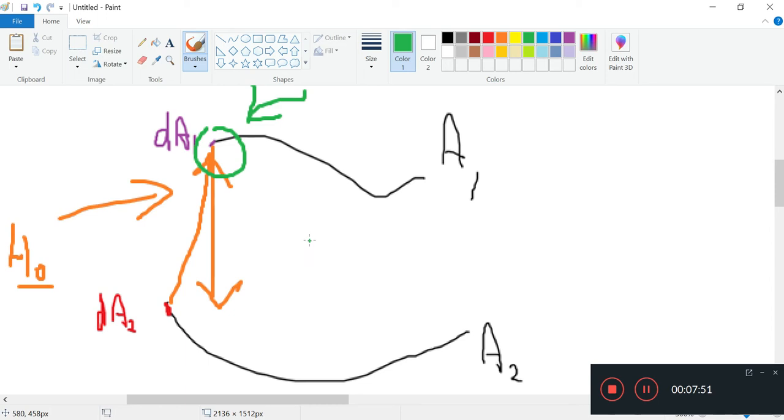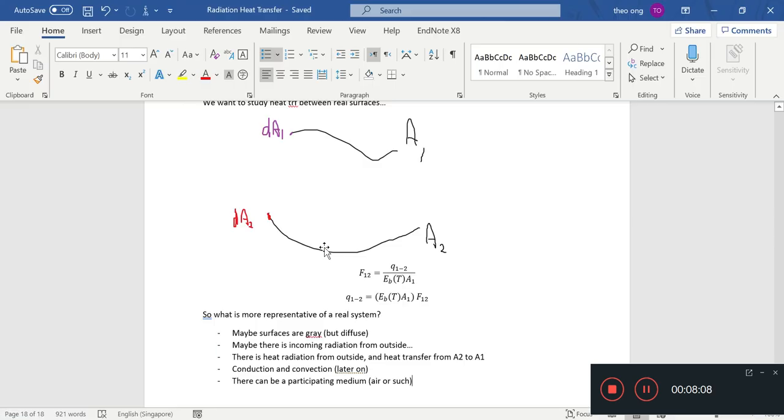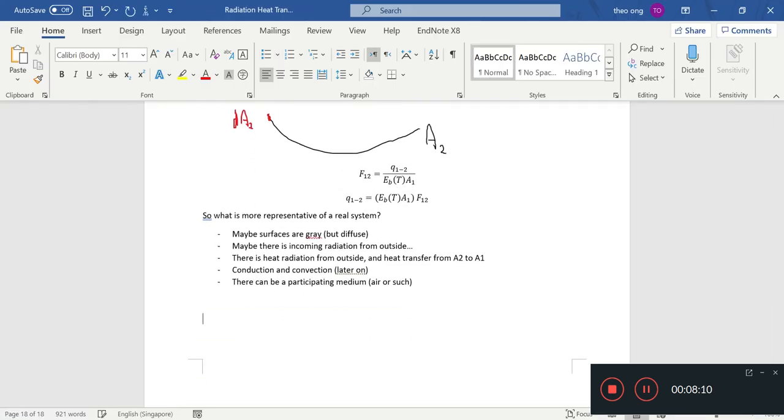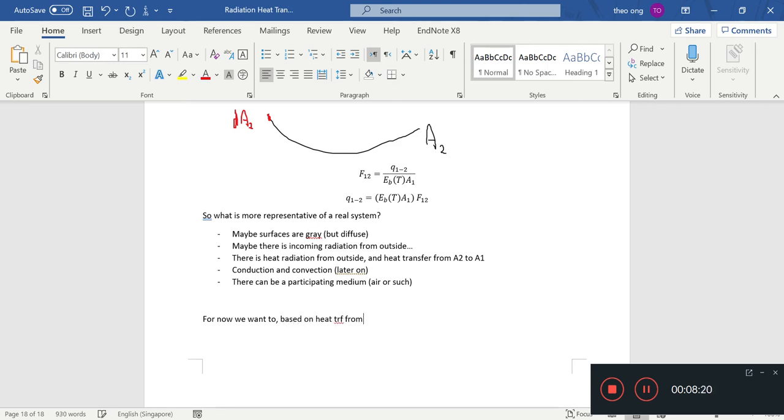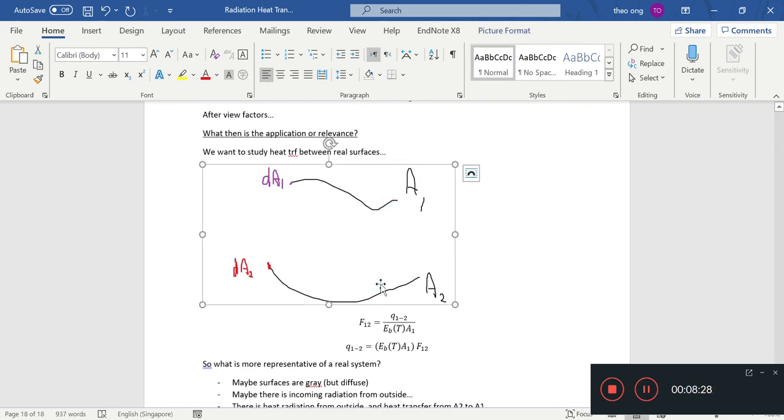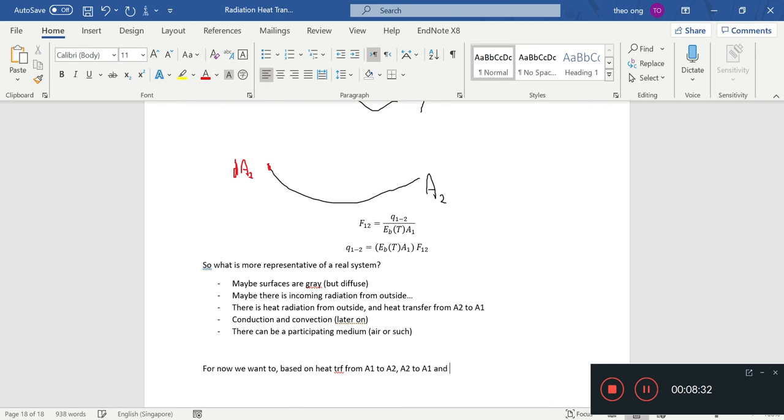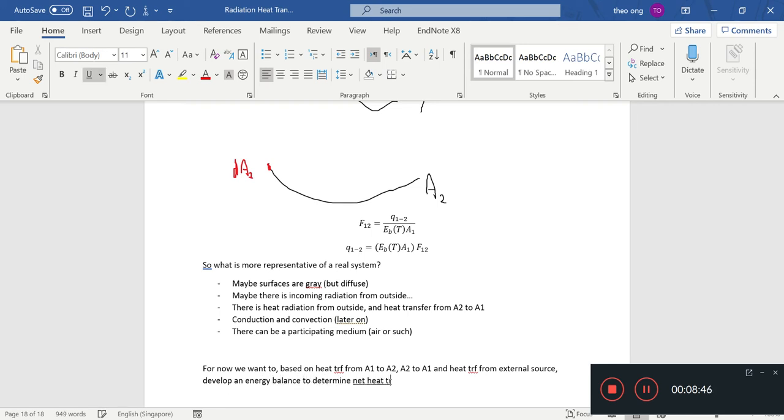We'll just do an energy balance. Let's say this small area is dA1. That will be integrated across this whole A1, so that we can get the appropriate heat transfer formula. For now, we want to, based on heat transfer from A1 to A2, A2 to A1, develop an energy balance to determine net heat transfer from A1.